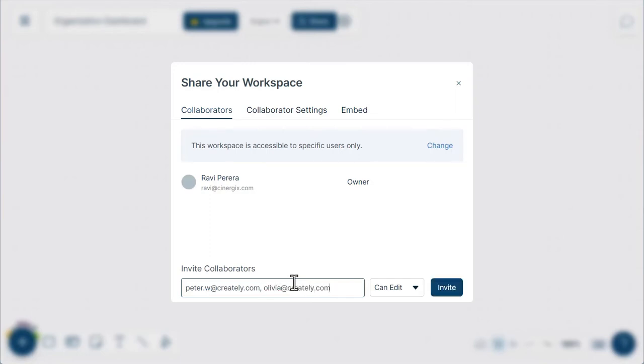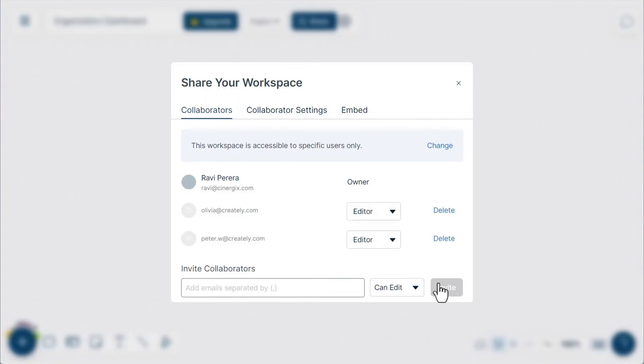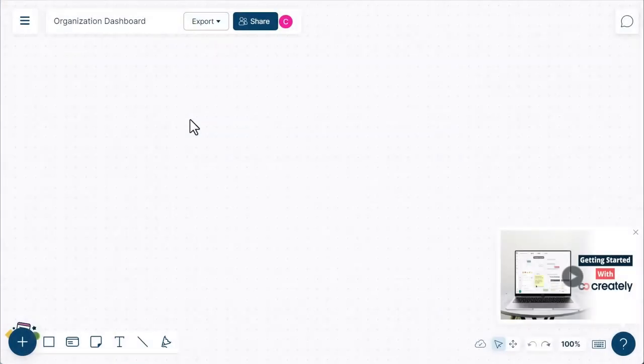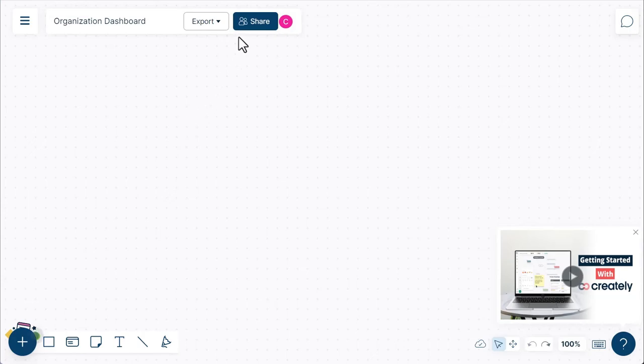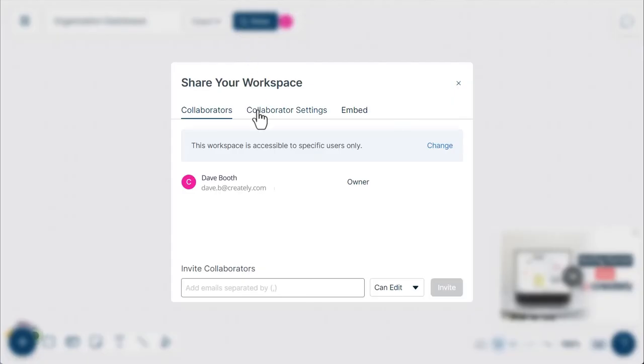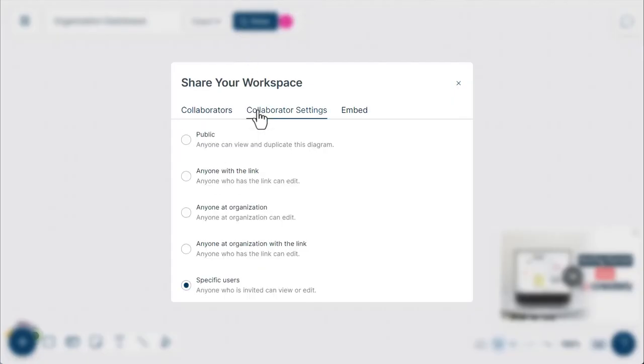IDs with commas in between each one. You can also share the workspace with other users or teams. All you have to do is go to Share on the header bar and select the 'anyone at your team name' option.